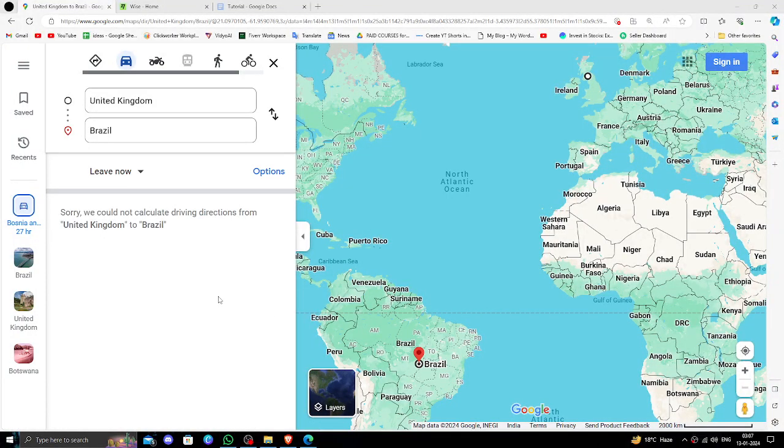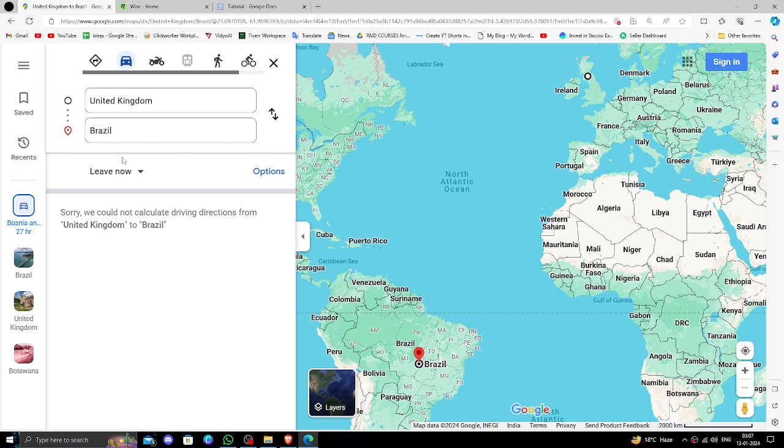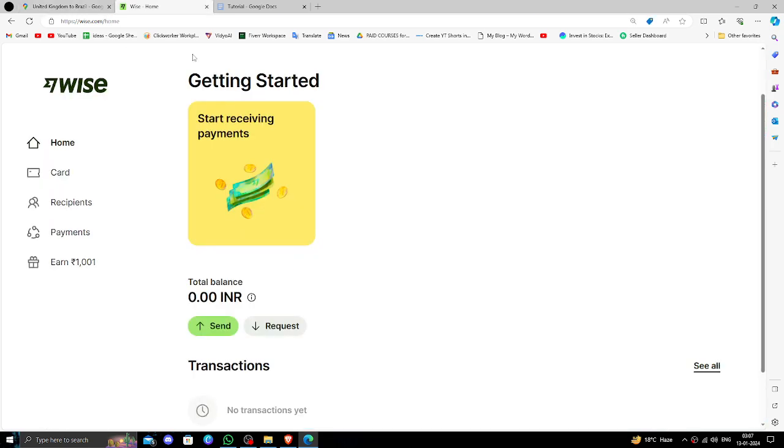Hello and welcome back to my channel. In today's video, I will show you how to transfer money from United Kingdom to Brazil quickly and cheaply using Wise. So let's get started.